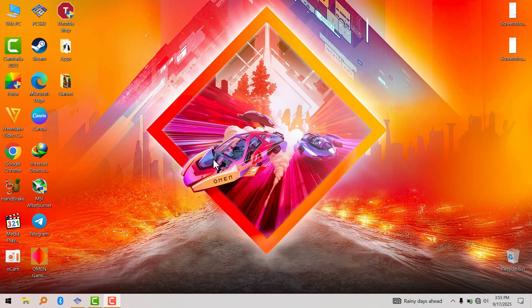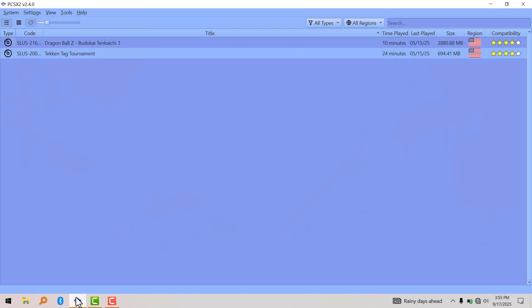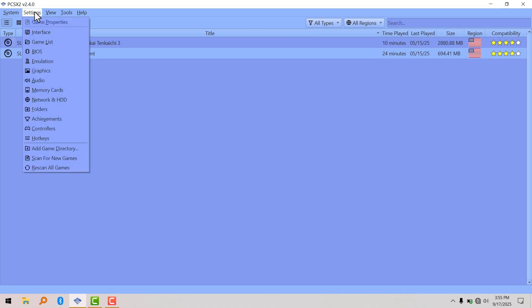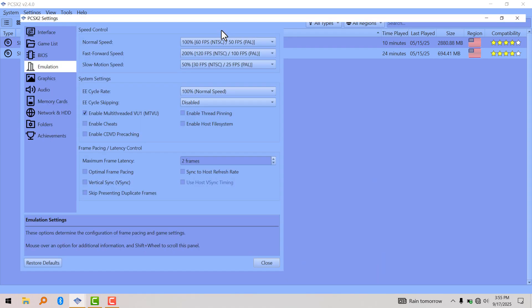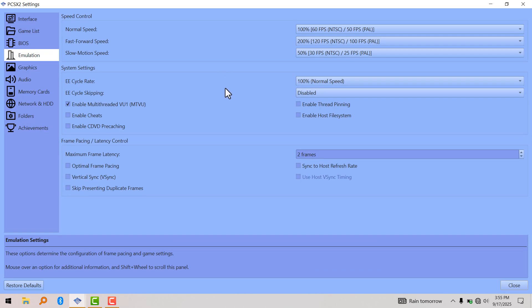To enable this, you have to open your PCSX2 app, go to Settings, and click on Emulation. Right here, you have to enable cheats as you can see.